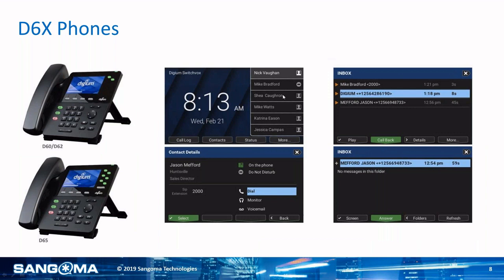Let's talk about these SwitchVox phones — specifically the D6X series phones, designed specifically for our solution. They are SIP standards-based so they can be used with other solutions as well. We have our entry-level phones, the D60 and D62, on the top left — the only difference is that the D62 is a gigabit phone and the D60 is standard 100 Ethernet. The D65 on the bottom left is our mid-level phone. It's also gigabit, physically the same size as the D60, but you can have additional busy lamp field keys and can scroll through to see up to 100 contacts. It's also Bluetooth-capable, compatible with Bluetooth headsets.